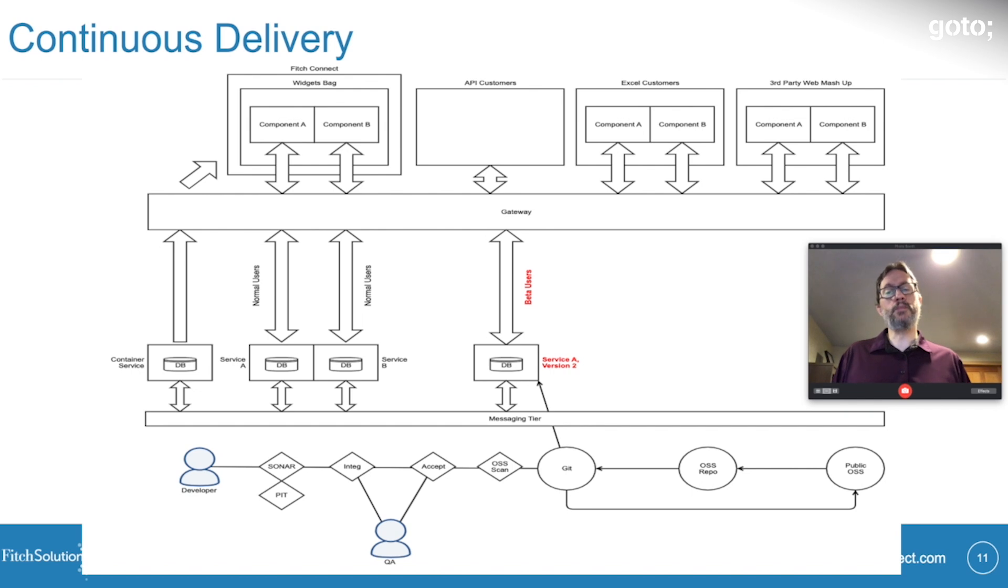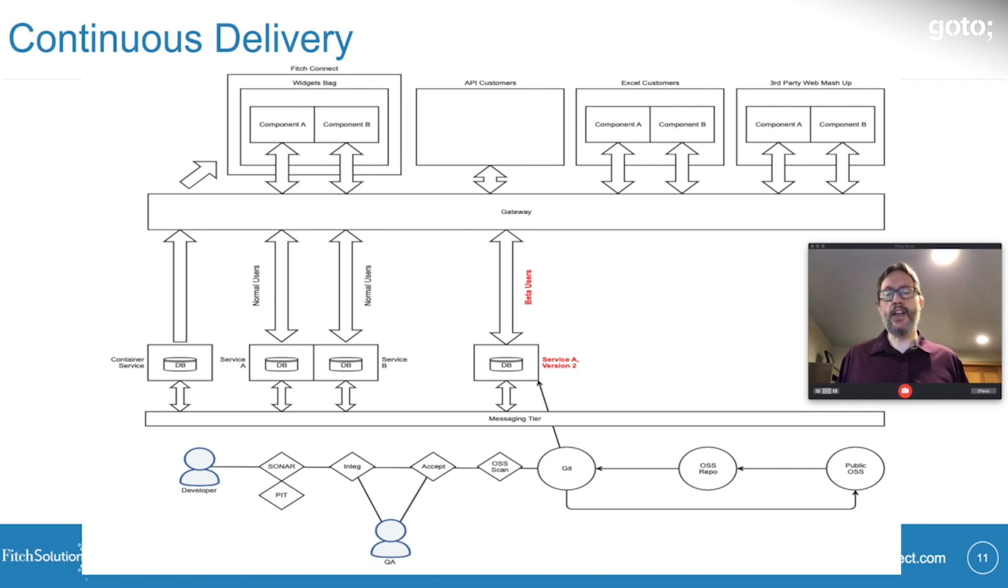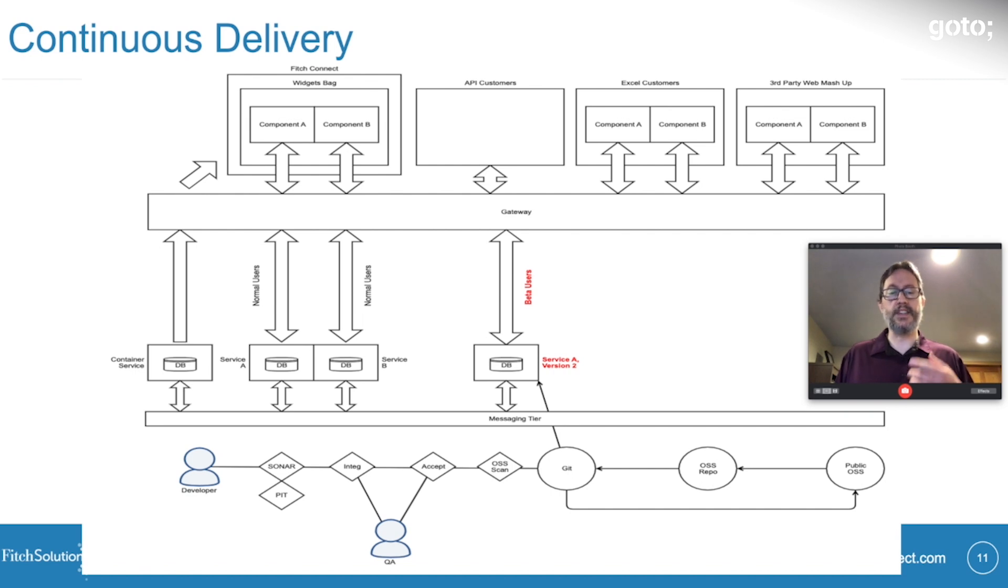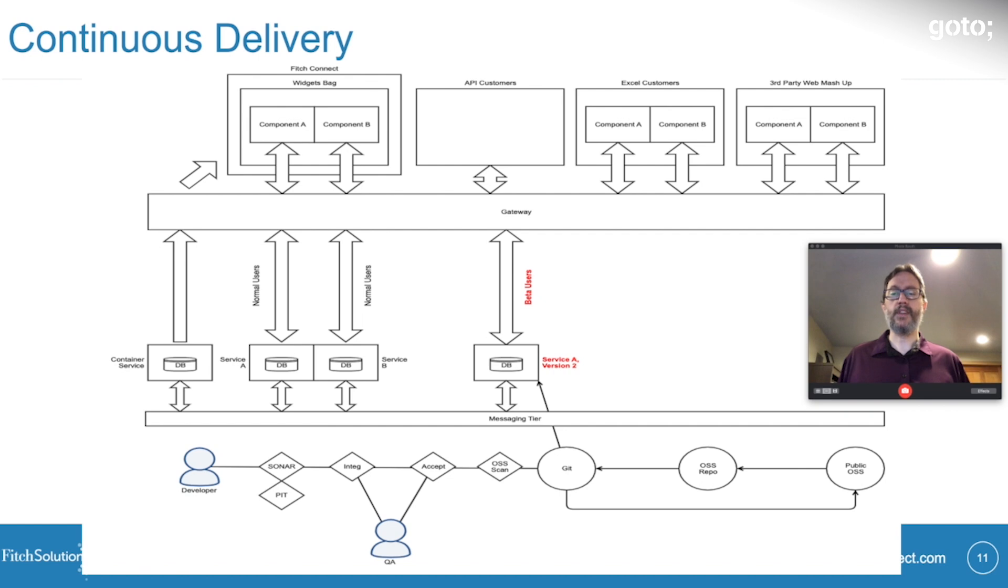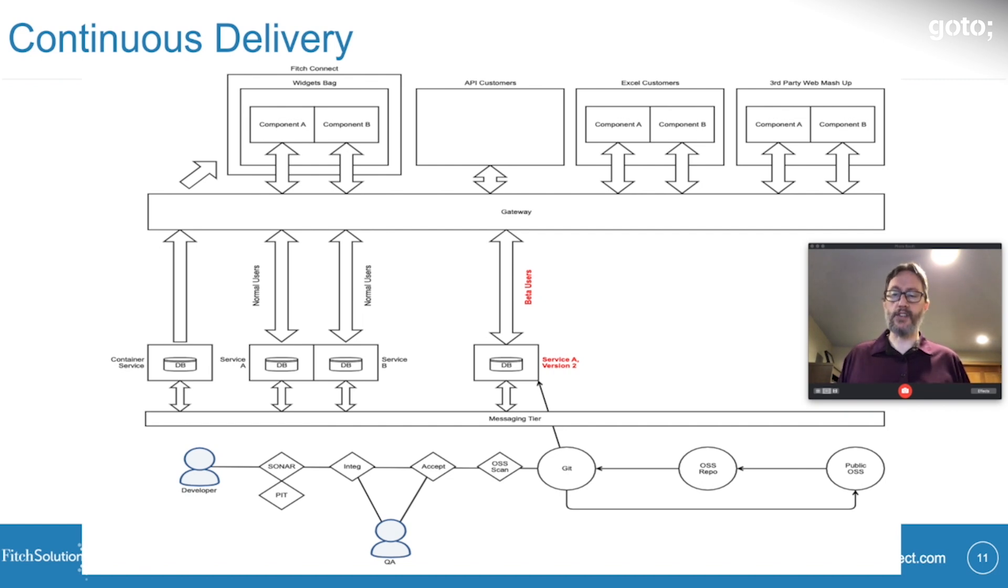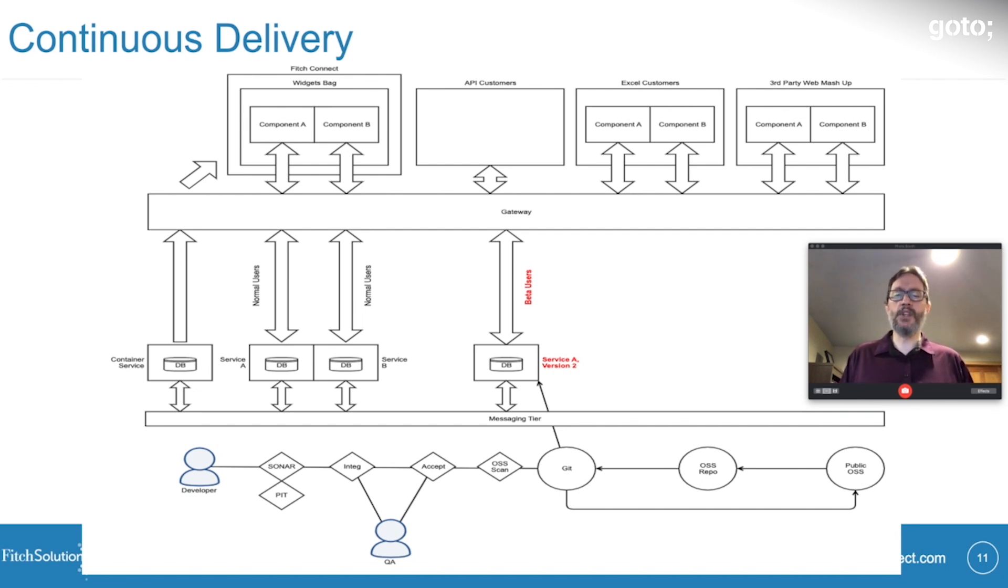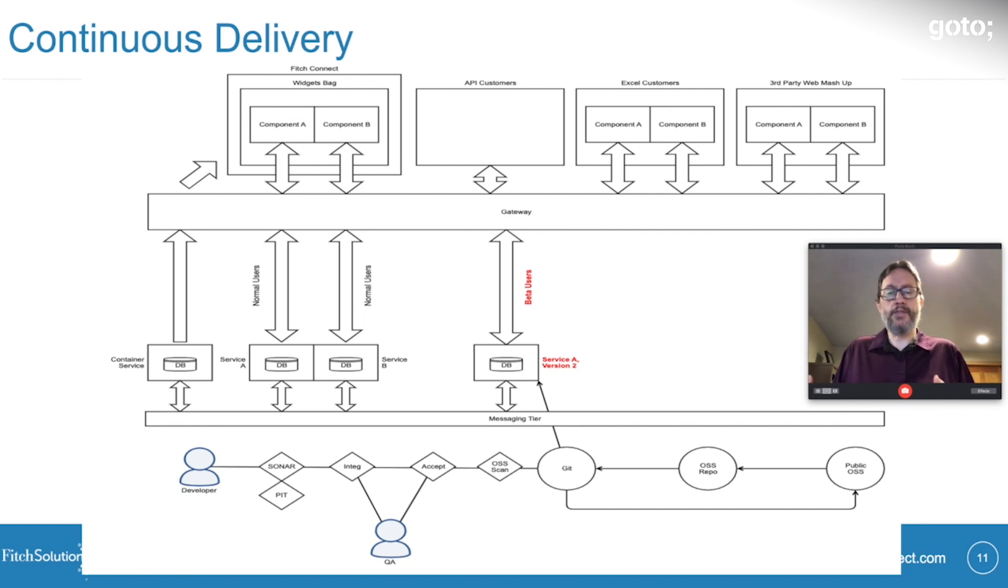In order to deploy continuously, we rely on several automated checks, including unit tests, integration tests, acceptance tests, and security scans, which all run automatically as part of the build pipeline. If any of those fail, we do not deploy to production. And when that's done, the service will be deployed into production as a parallel version that's not receiving traffic.